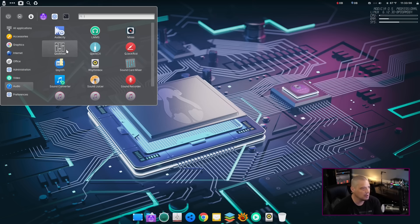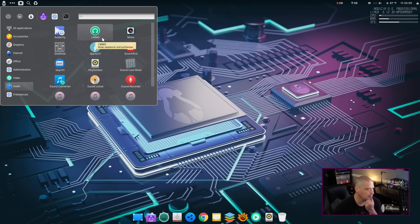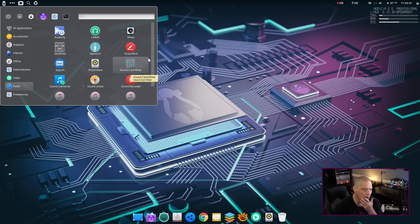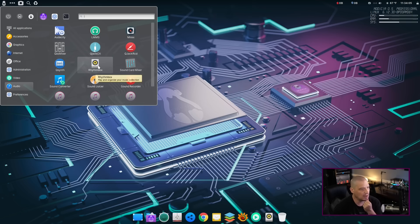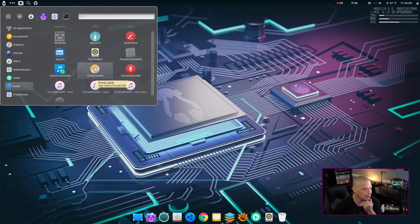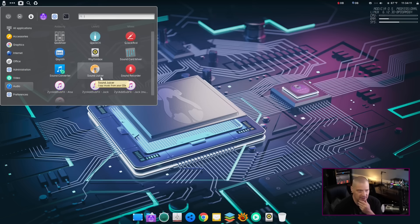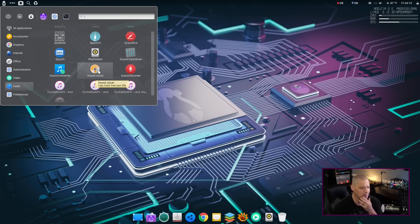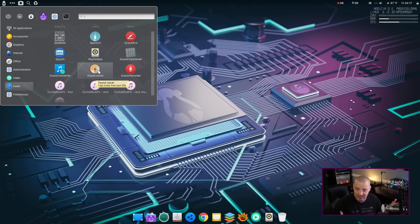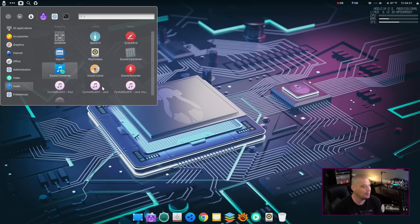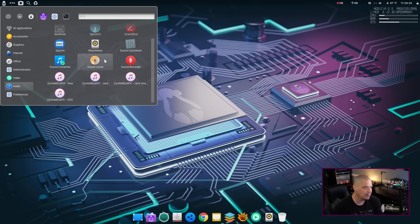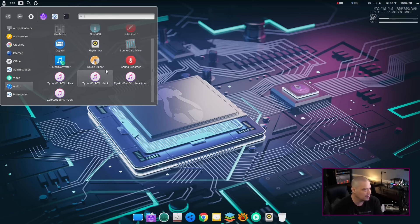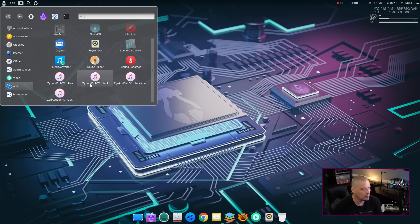And then the final multimedia category we need to take a look at, of course, is audio. Audio, it looks like they ship Audacity, LMMS, all the jack stuff, QJackCtl, QSynth. We've got Rhythmbox as our audio player. We've got Sound Card Mixer, Sound Juicer. Sound Juicer is for ripping audio from CDs. This used to be a standard program that was on most Linux distributions back when CDs were normal. Now, CDs are not a normal thing, so nobody ships Sound Juicer anymore. But if you still have that need, and certainly because this is a multimedia distribution, it makes sense why they've included it on this.